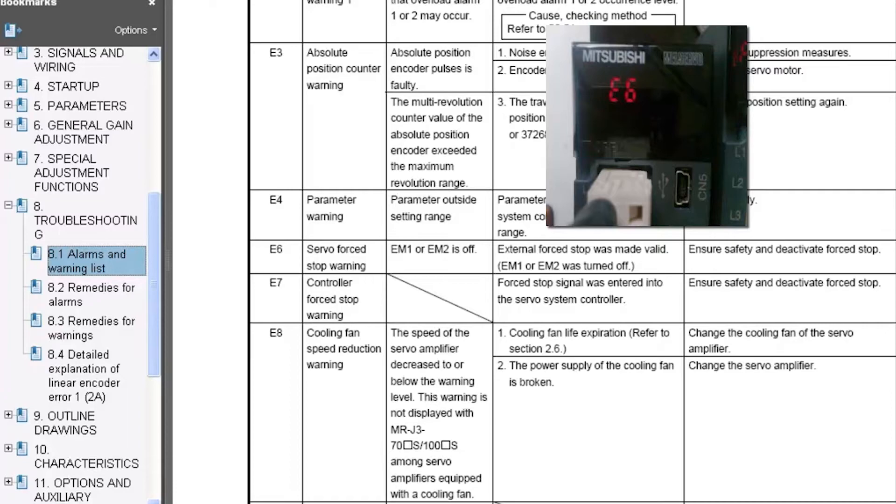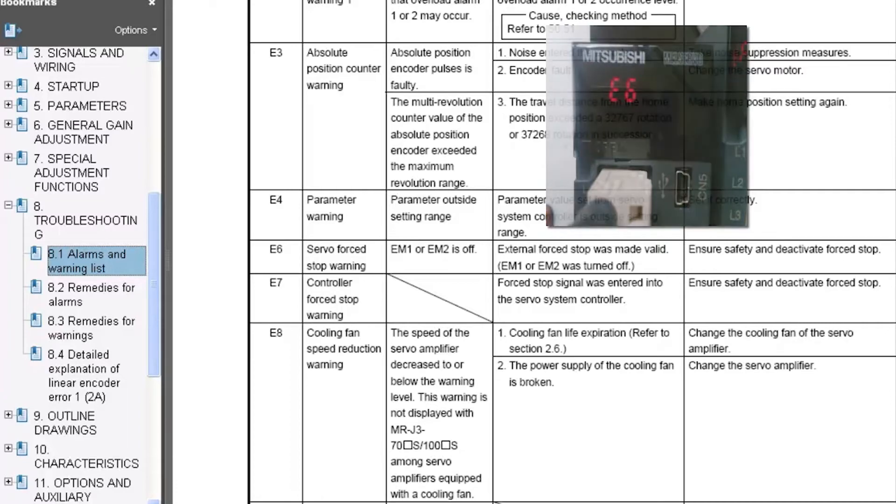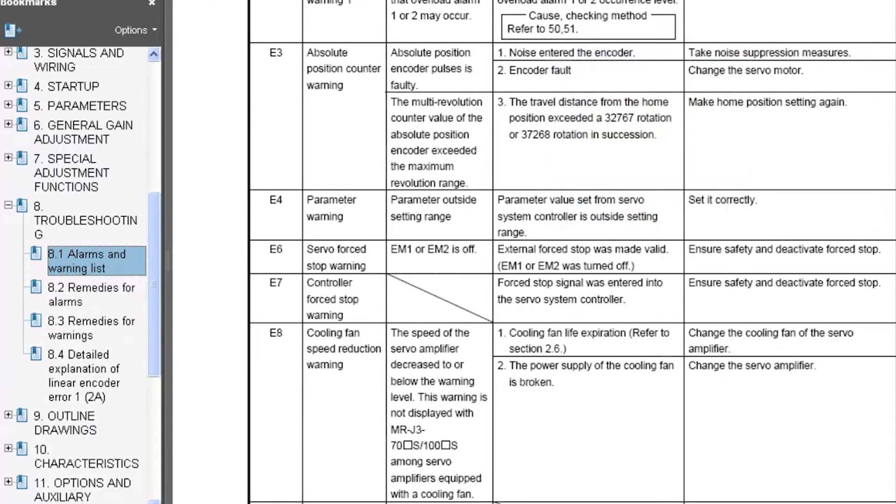However, there are several amplifiers in the Mitsubishi portfolio that will allow you to disable the force stop through the software. In a moment I'll run through exactly how to do that.